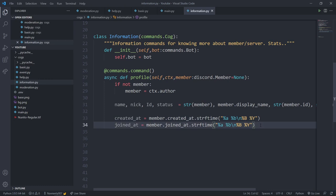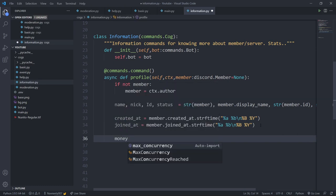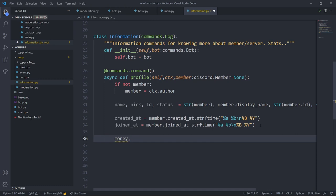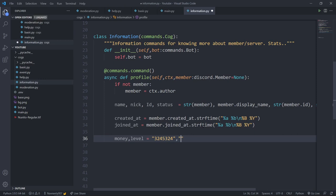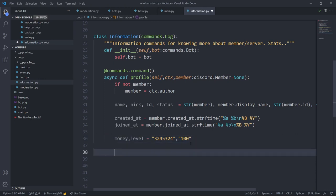There's a chance you already have an economy or leveling system, so I've also provided variables for money balance and level. Since we don't have those systems in this bot yet, I'll just provide sample placeholder code — money set to some value and level set to 100. In future videos when we build the leveling and economy system, you can replace these placeholders.